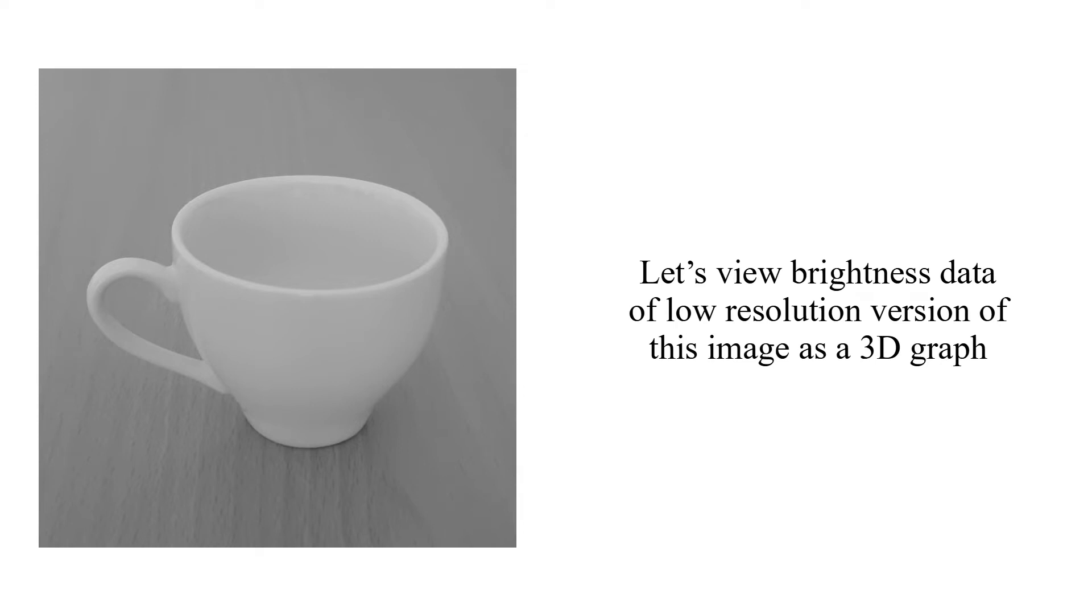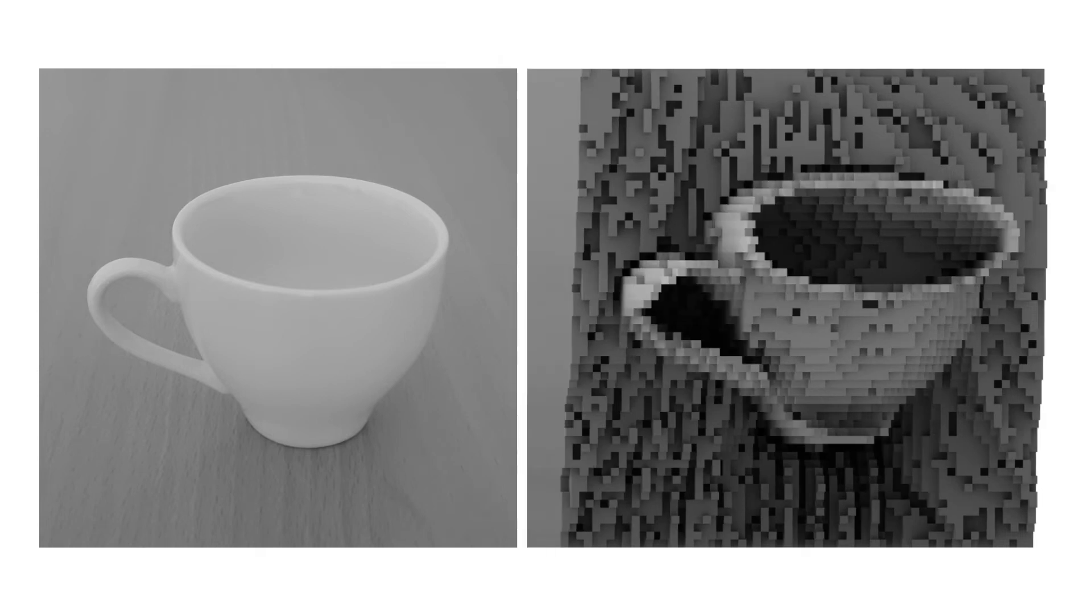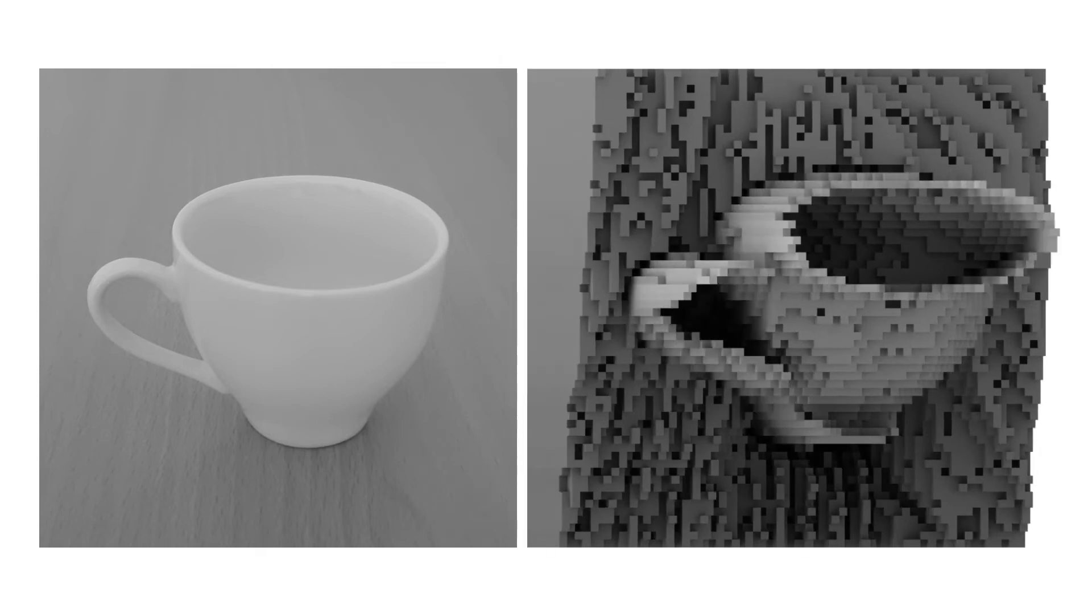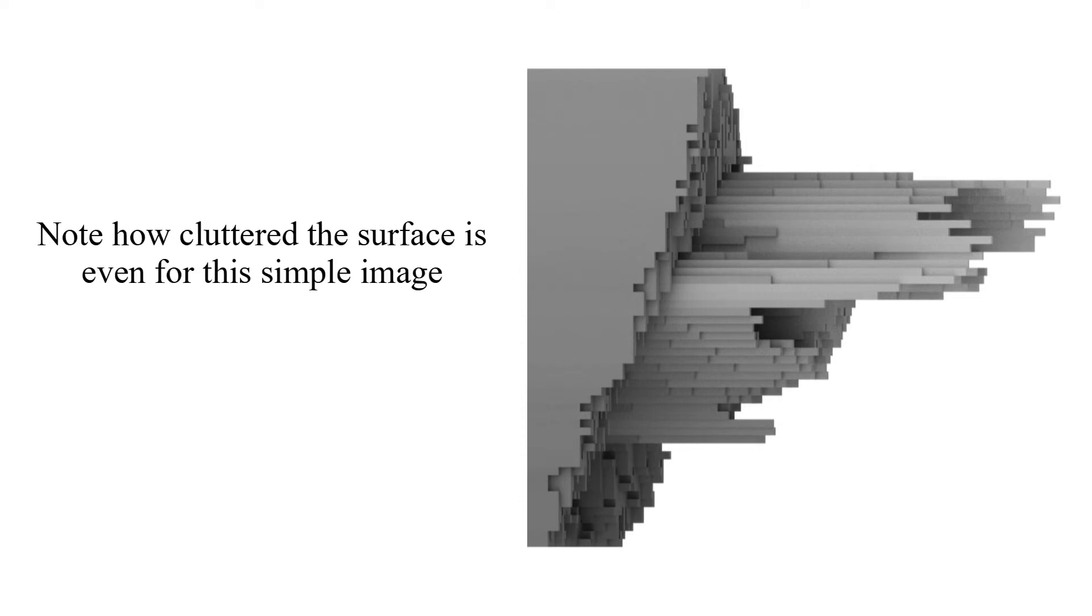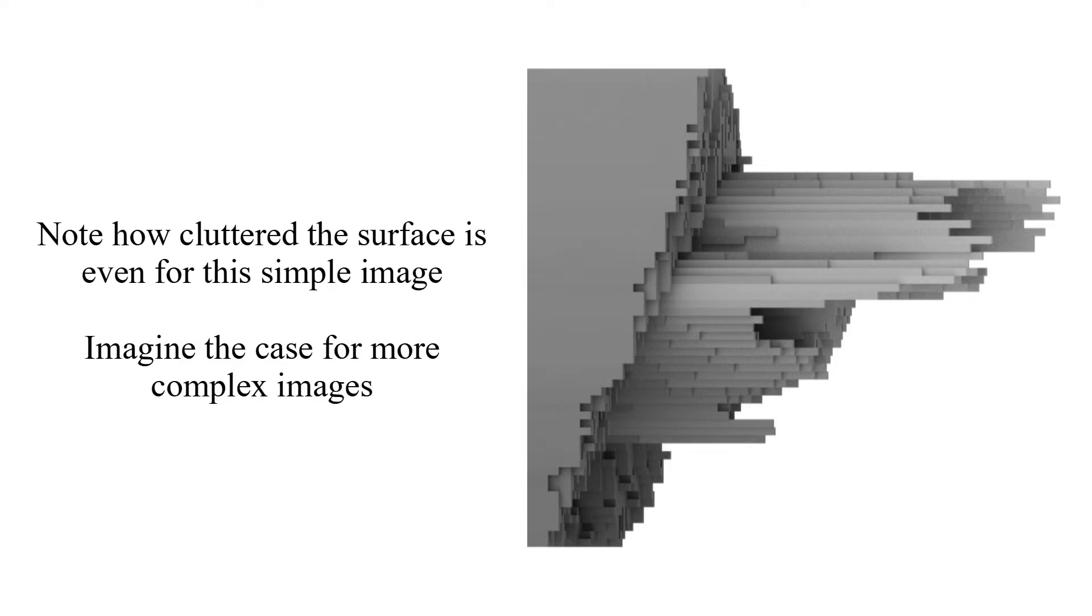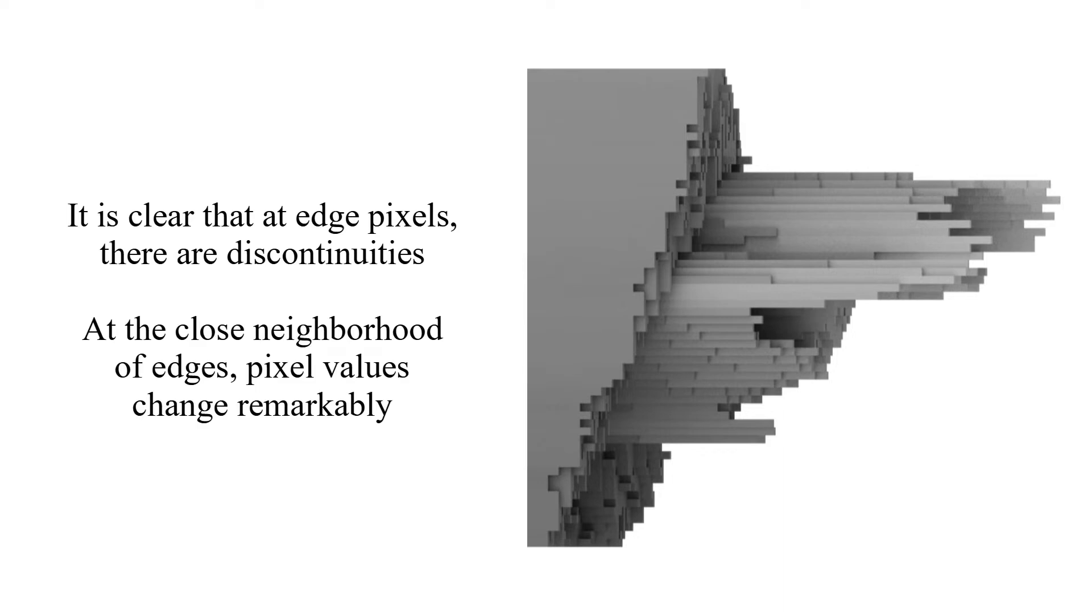Now let's view brightness data of low-resolution version of this image as a 3D graph. Note how cluttered the surface is even for this simple image. And imagine the case for more complex images. It is clear that at edge pixels there are discontinuities. At the close neighborhood of edges, pixel values change remarkably.